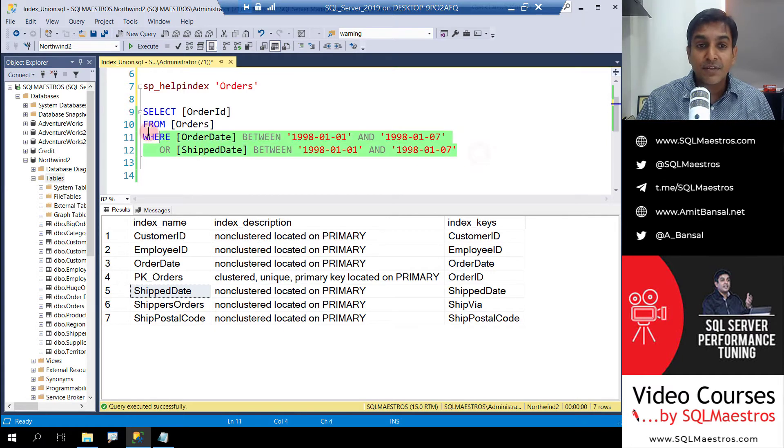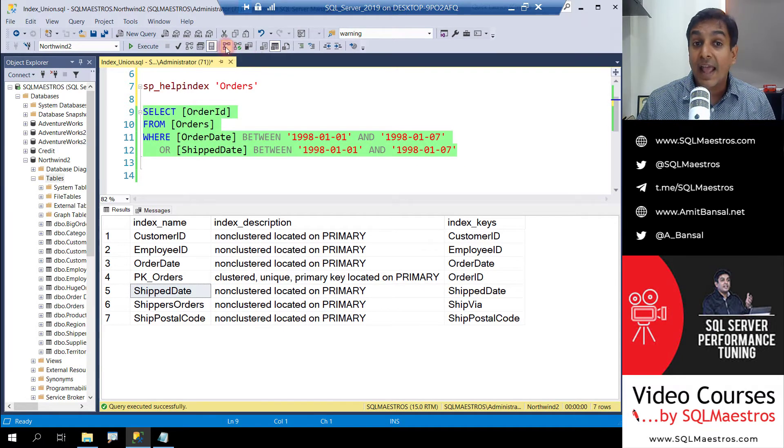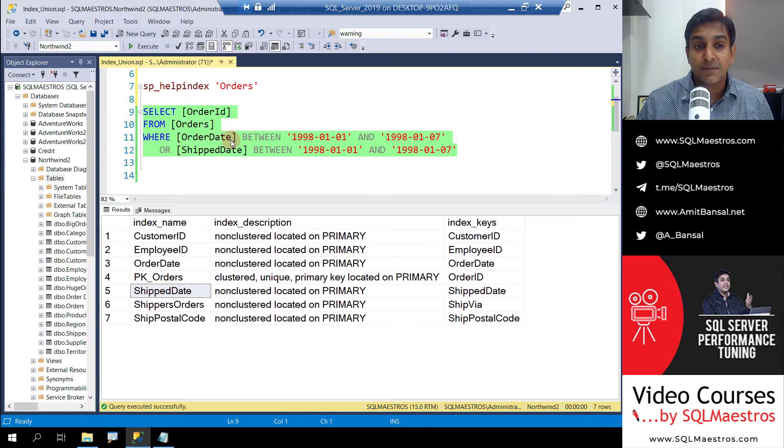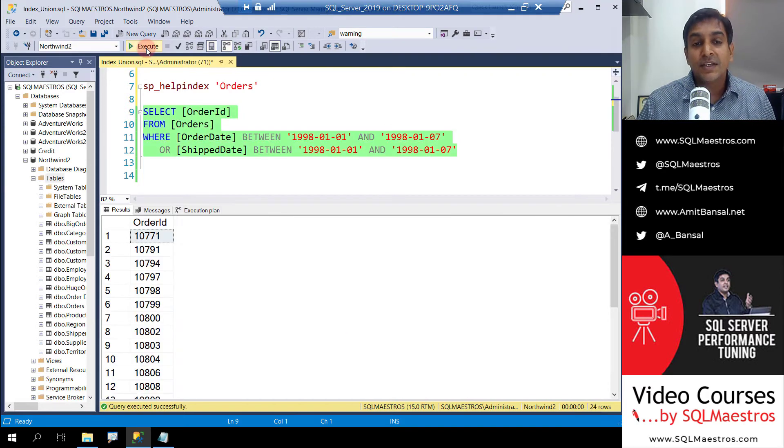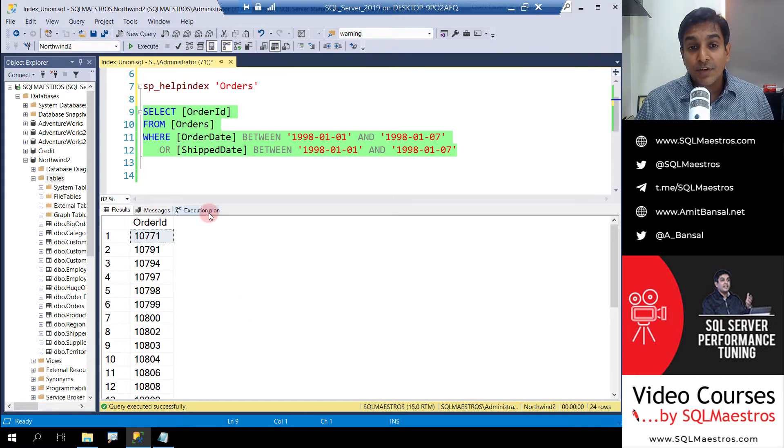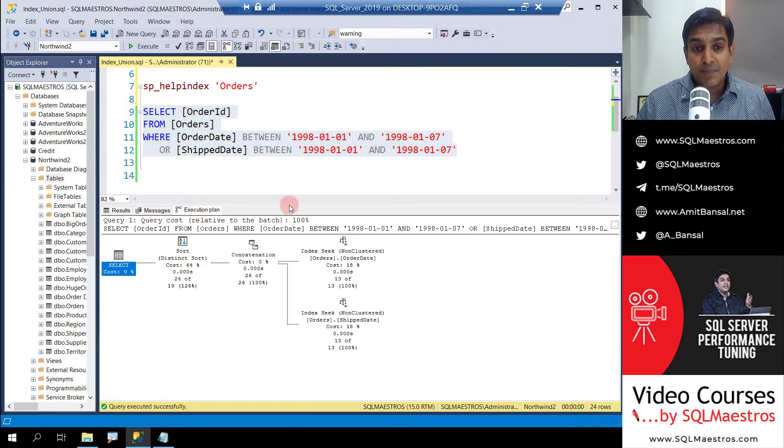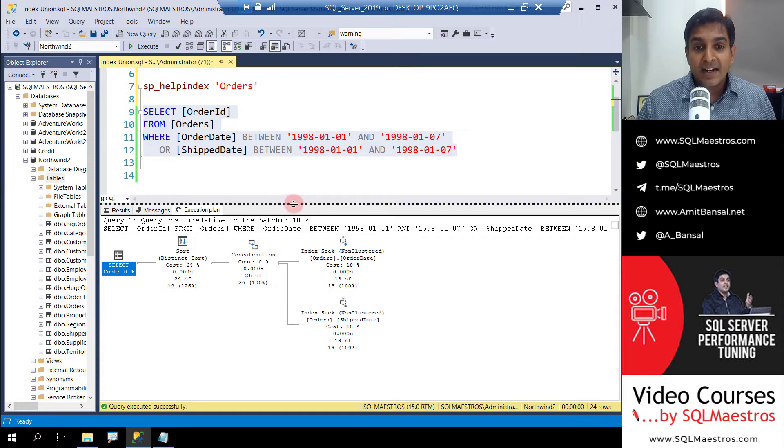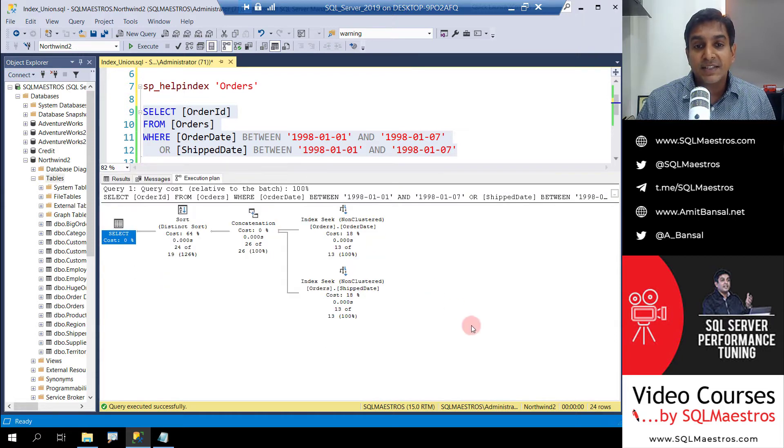Now let's execute this query. Let's select and turn on actual execution plan. Click on execute. You get the data out. Jump over to the execution plan and let's see the execution plan.